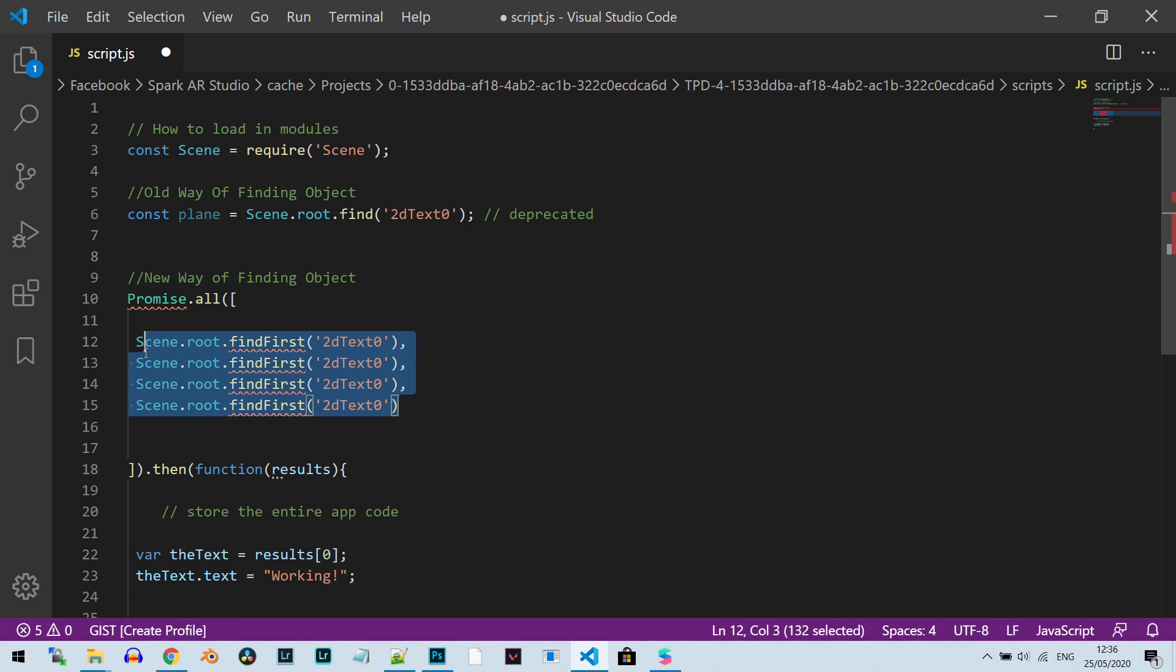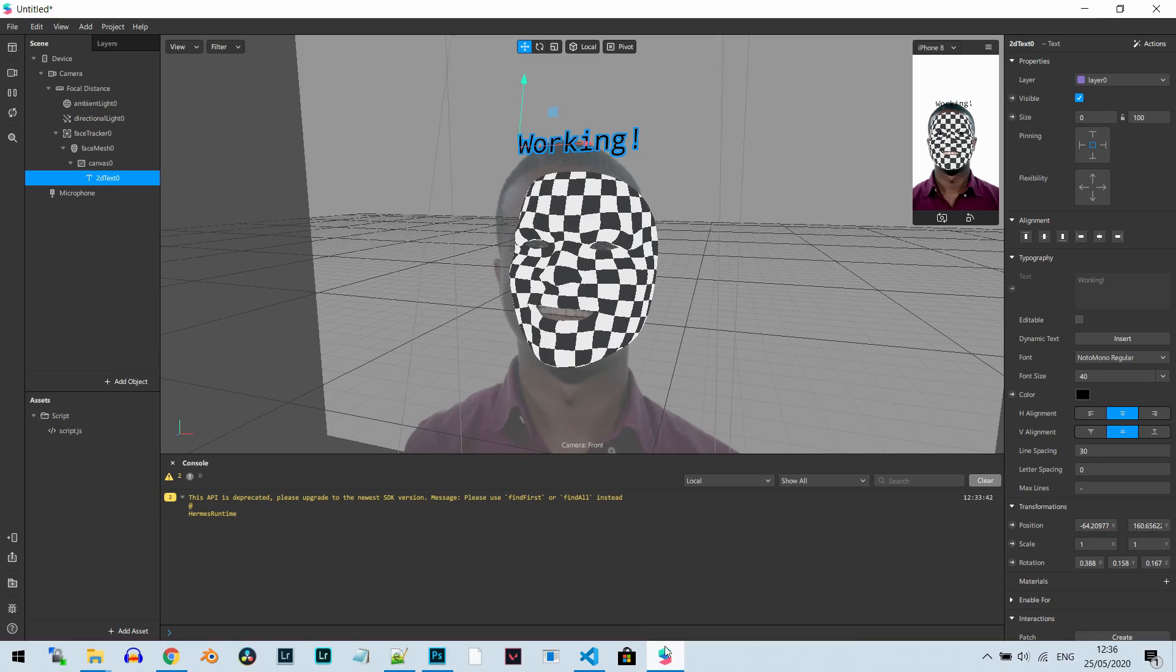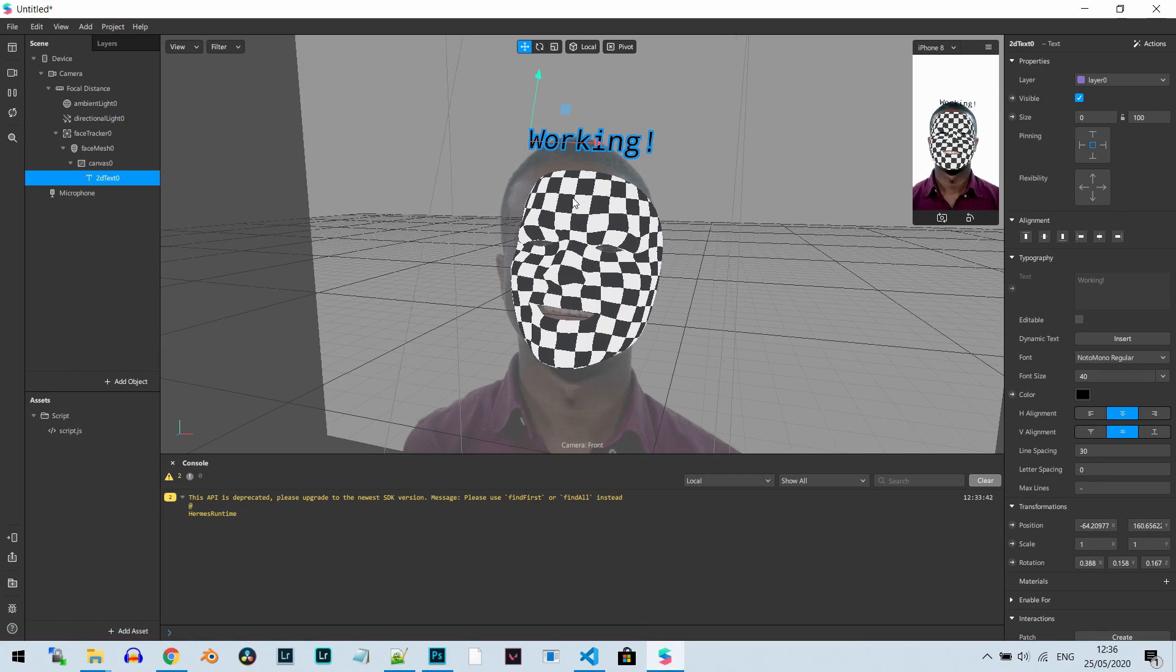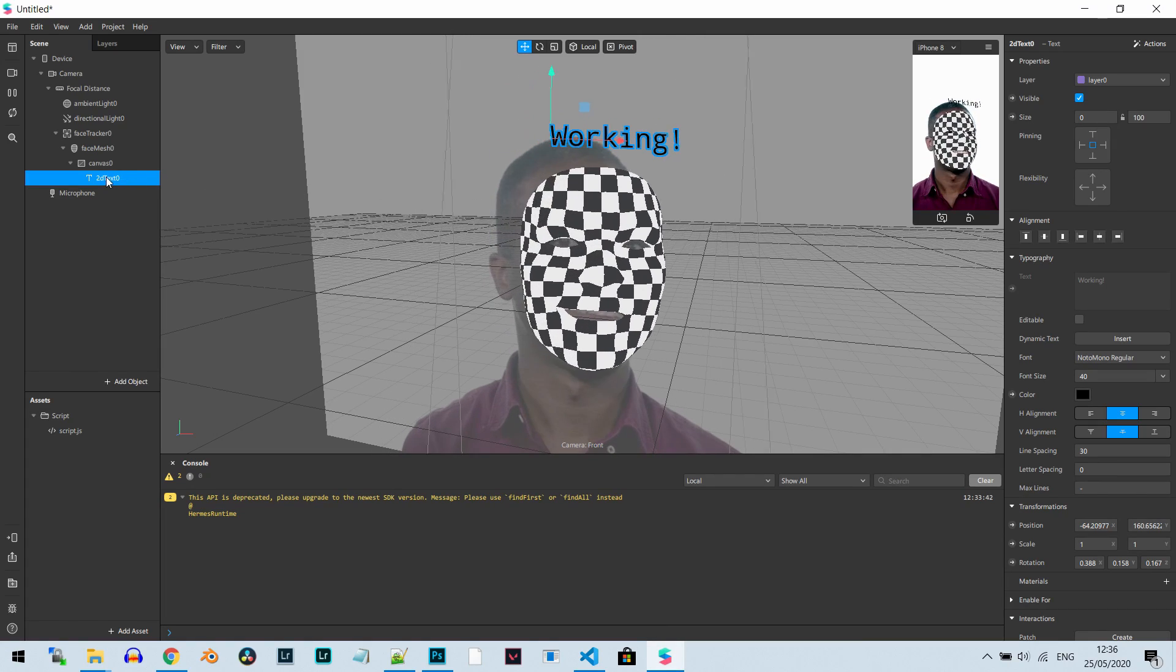Right here, I'm just going to put one, a reference to the 2D text zero object in my scene. And this is my scene, as you can see here. There's just 2D text.